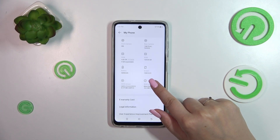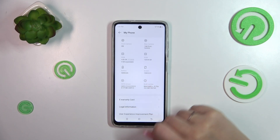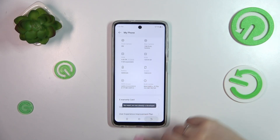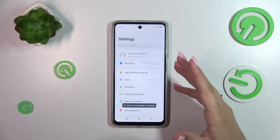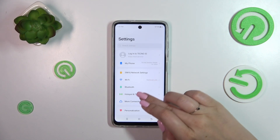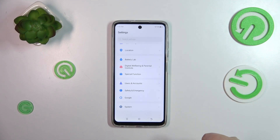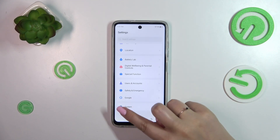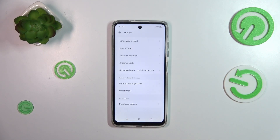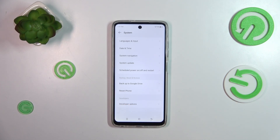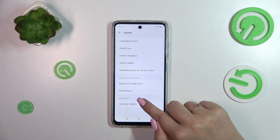We have to keep tapping on it until we see that we are in developer mode. Now we can go back to the general settings and scroll down to the very bottom to find the System option. Tap on it, and as you can see the developer options will be at the very bottom, so let's tap on it.